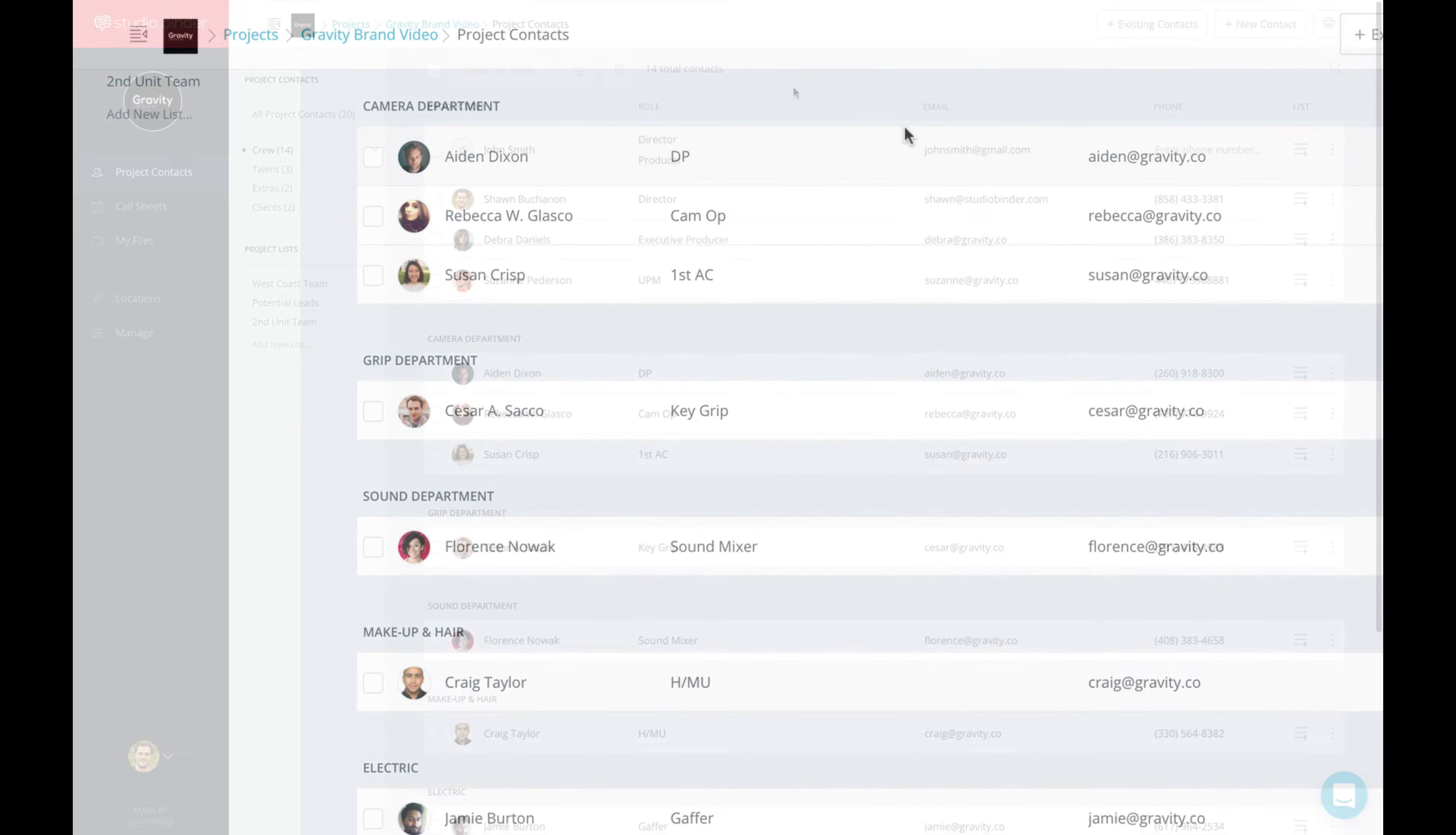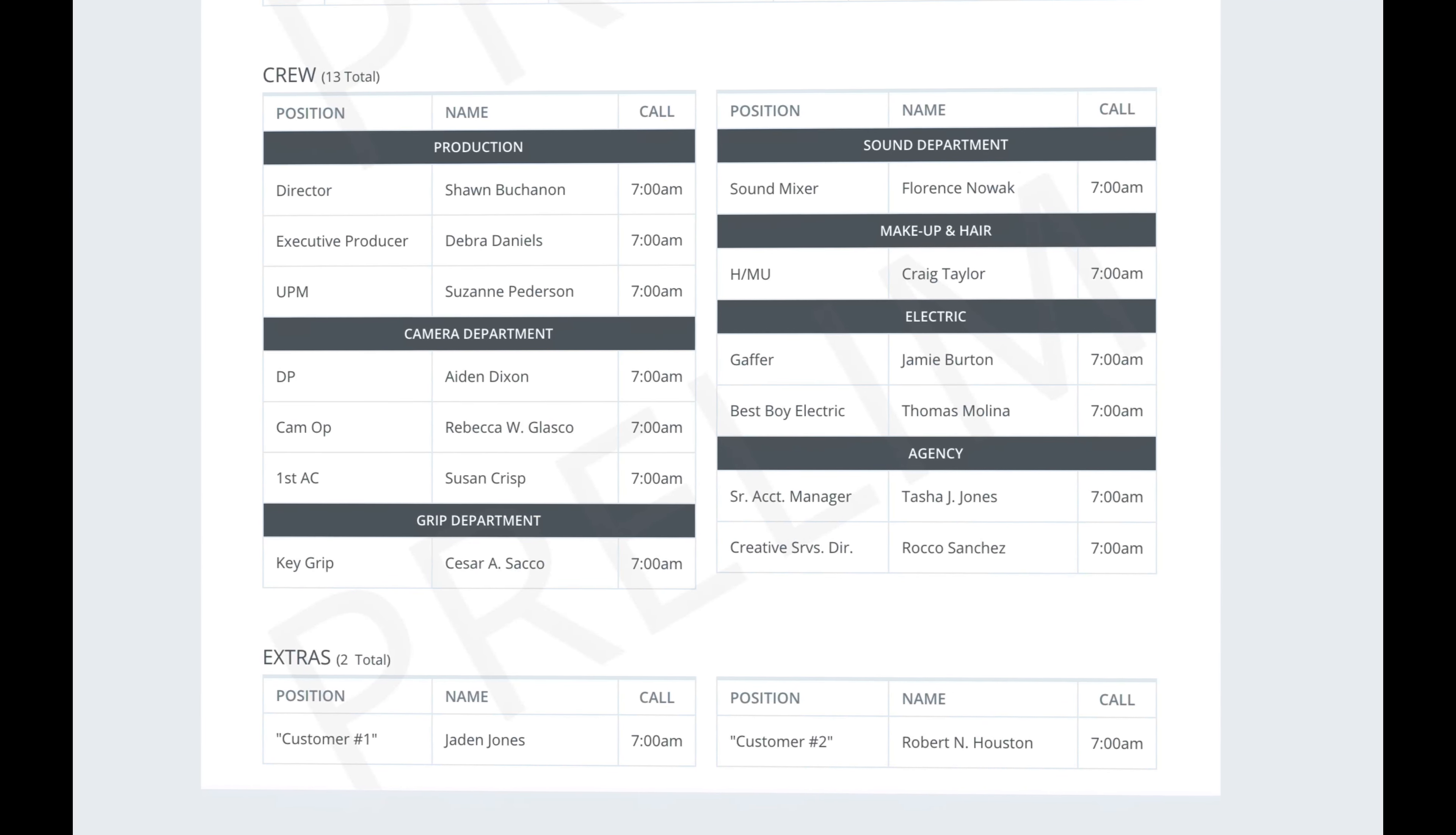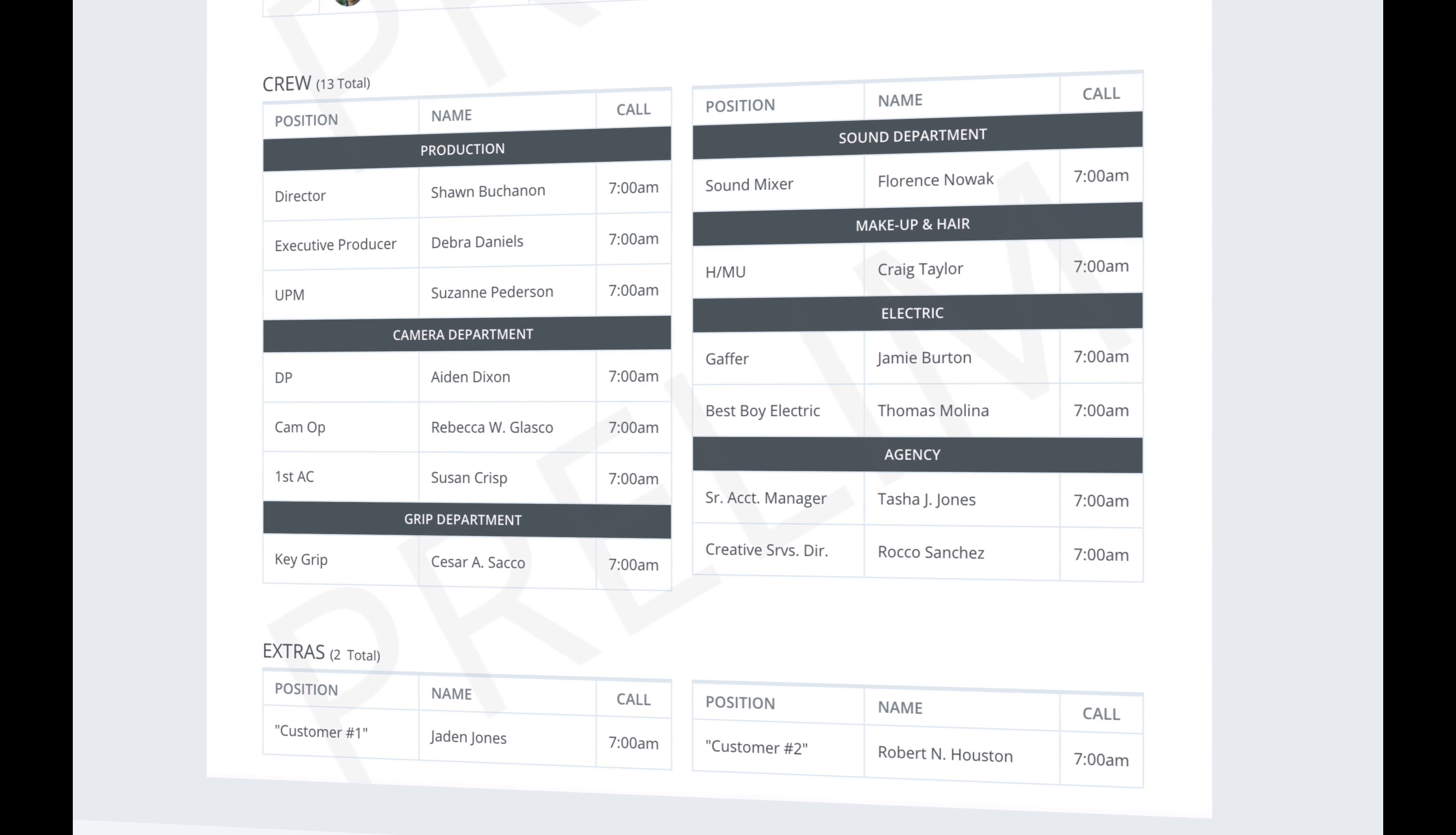So if I go to an existing Call Sheet, and you can see I've added a bunch of contacts here, and if I scroll down to crew, they've all been bucketed correctly, for me. Now, again, I didn't have to do anything. This was all laid automatically. This makes it much more intuitive, not just to create a Call Sheet, but to be able to navigate and read the Call Sheet.